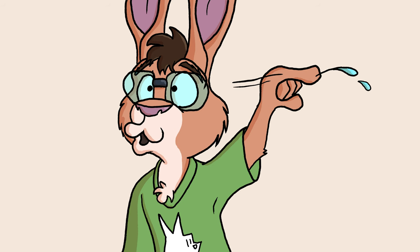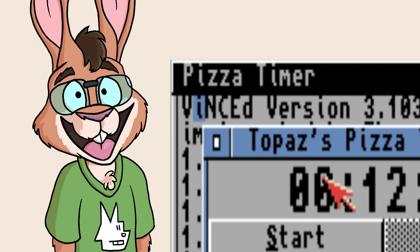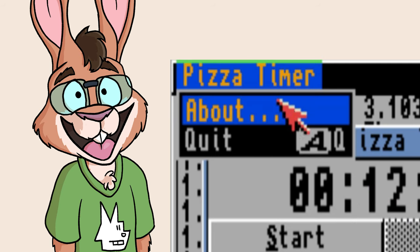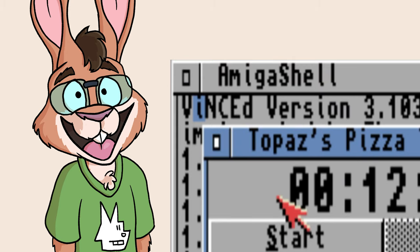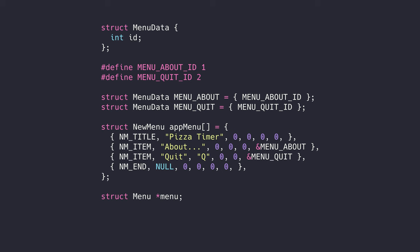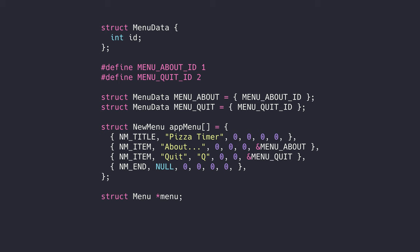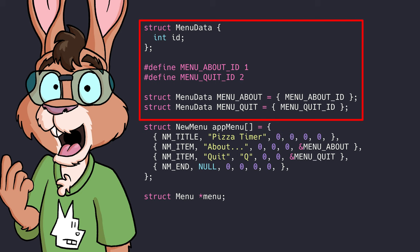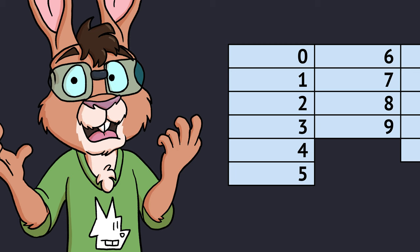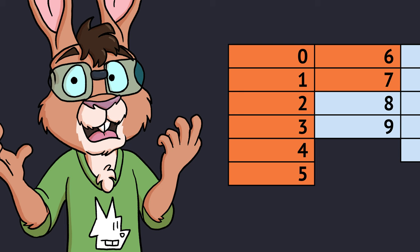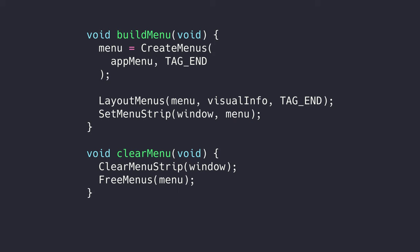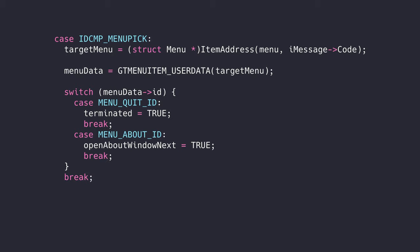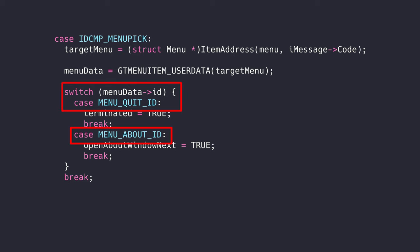We're almost there. Just two more small things to add. A menu and an about window. Intuition menus are those classic hold right mouse button down top of screen menus. And with GADTools, they're really easy to create. We'll create an array of new menu structs, and we'll also create our own menu data struct too. The reason for this extra menu data struct stuff is to make it easier to figure out which menu the user selected. Otherwise, we have to loop through every possible menu item and identify by its position in the menu which one was selected. With menu data, we're being much more explicit. We build the menu and attach it to our app window, and then tear it down when we're done with it. Finally, we have to listen for menu pick events in our IDCMP message processing. We have to unpack that menu data struct we attached to the menu item in question, and then look at the ID in that struct to figure out what to do.